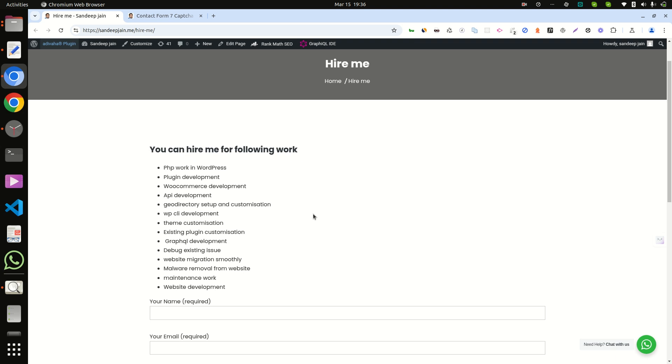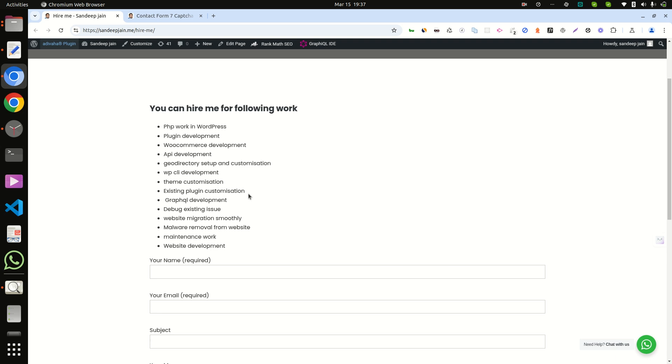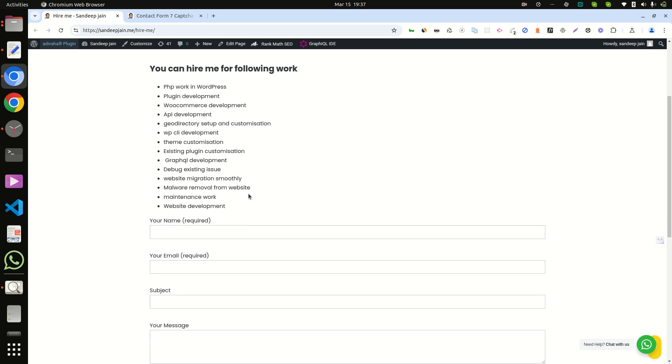You can hire me for the following work: PHP work in WordPress, plugin development, WooCommerce development, API development, GeoDectry setup and customization, WPCLI development, theme development, existing plugin customization, GraphQL development, debugging any existing issues, website migration, malware removal, website maintenance work, and website development.